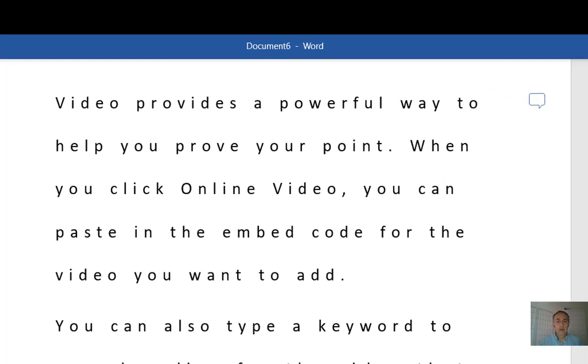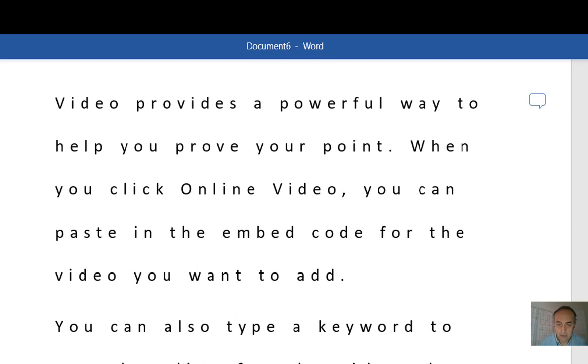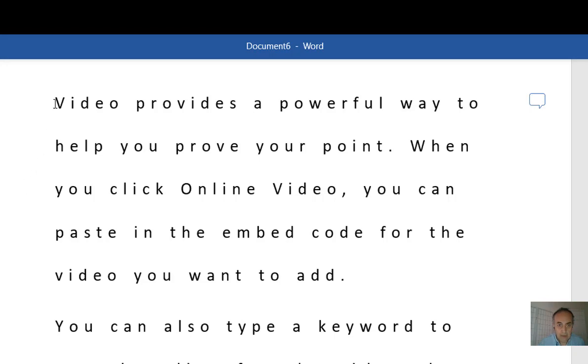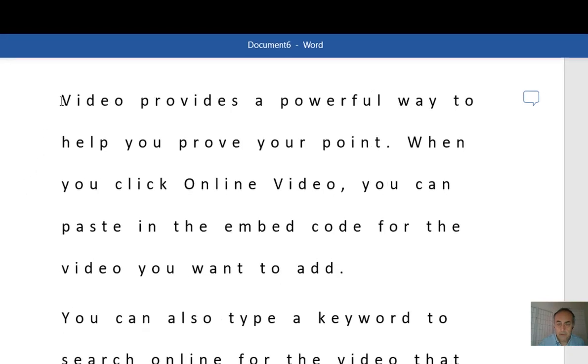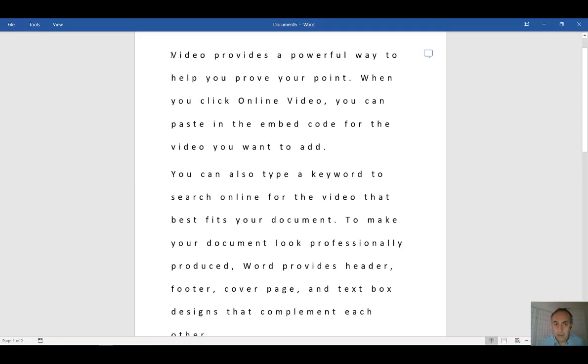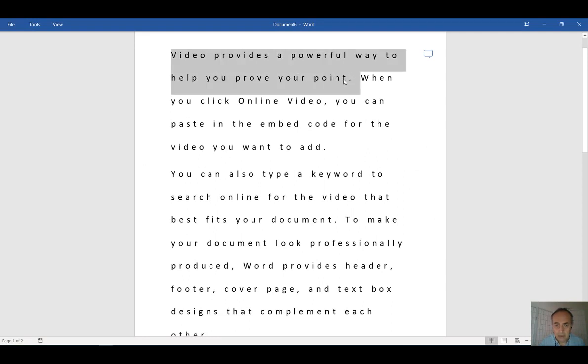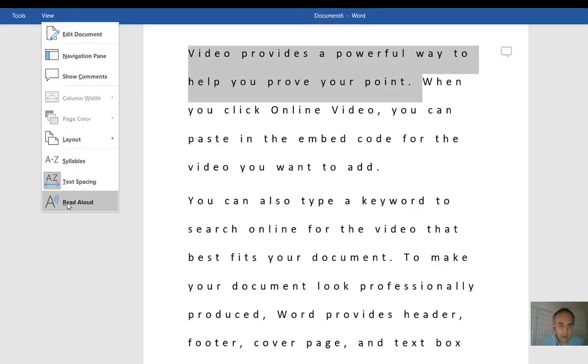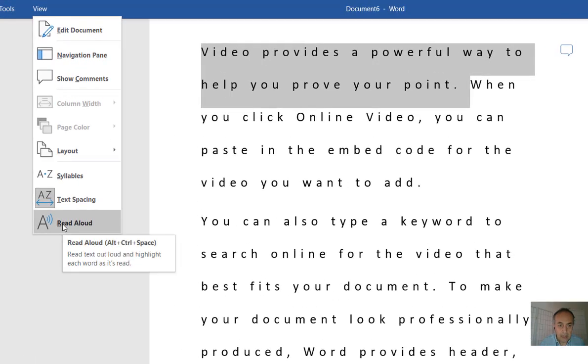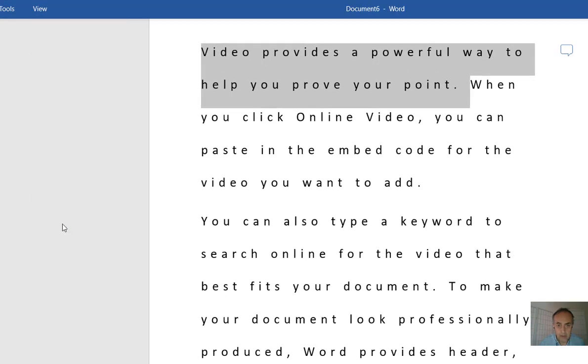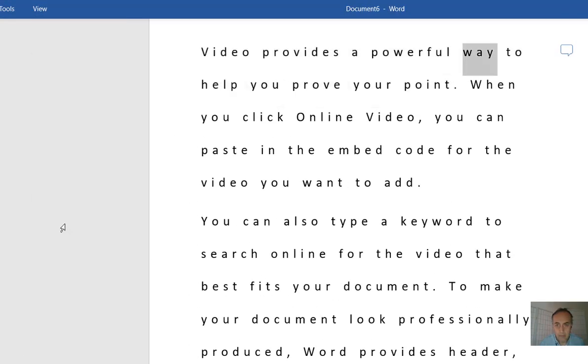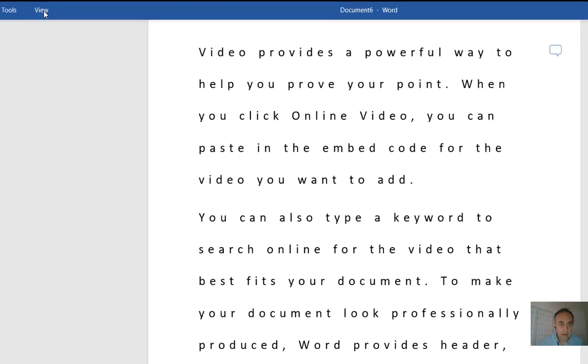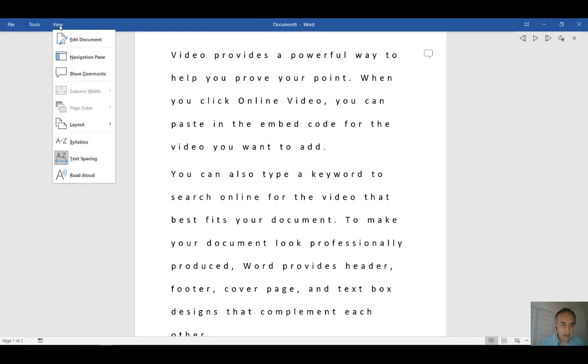If you want wider spaced text, you can always select text spacing. And then interestingly, if you have vision difficulties, you can select any part of the text you like, click View, and click Read Aloud. "Video provides a powerful way to help you prove your point." And Microsoft Word will read the text for you. Isn't that great?